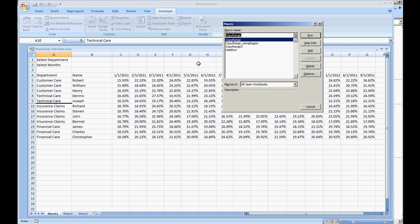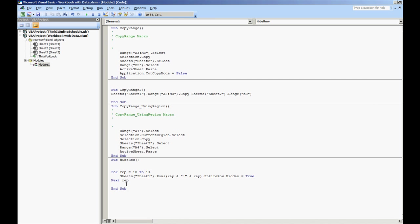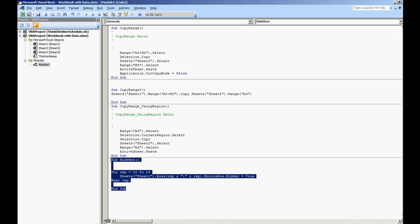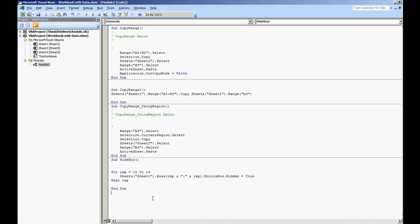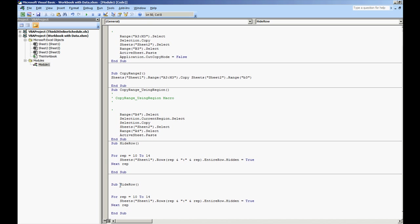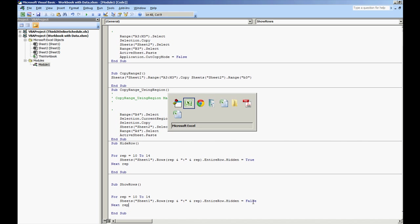Now if we just want to show those rows again, we can just do edit. I'm going to copy this and actually paste it right below it. I'm going to put show row. Let's change that to rows. And we'll put hidden equals false. That's the only thing that we're going to change. Everything else will remain the same.